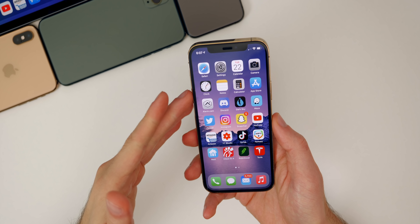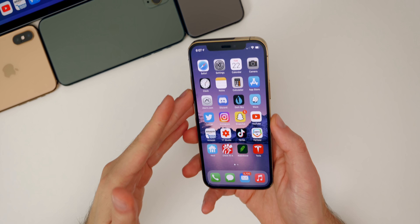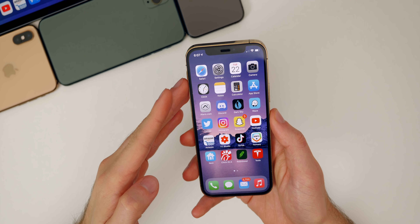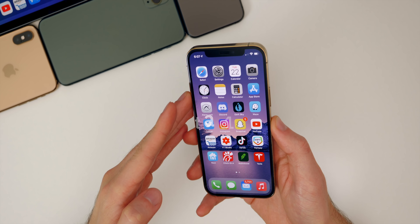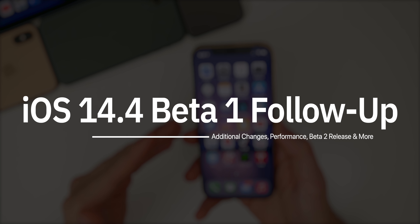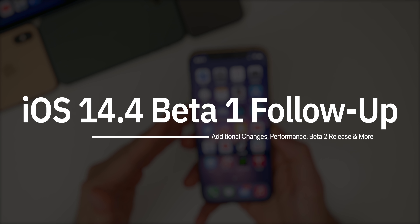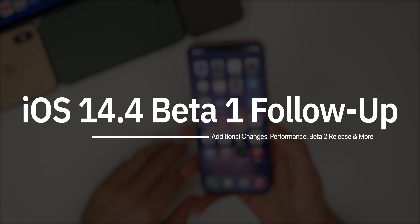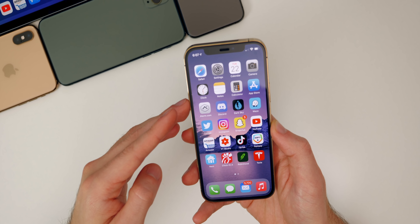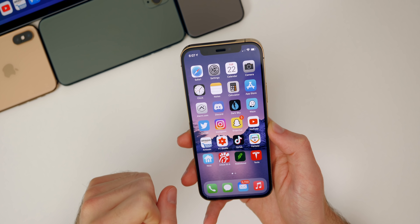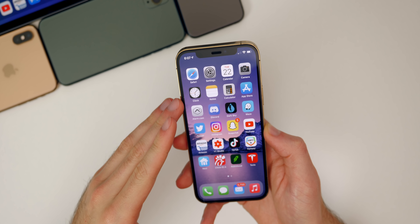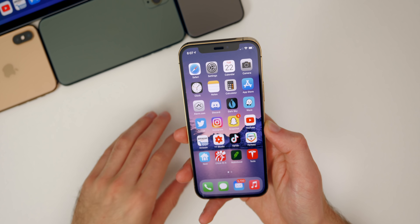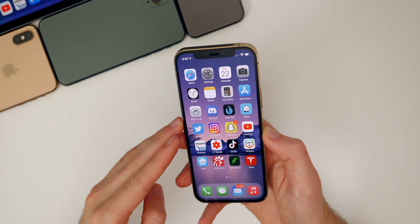What's up guys, my name's Brandon and I've been using iOS 14.4 beta one on my iPhone 12 Pro here, which is my main device, ever since it was released last week. In this video, I wanted to give you guys my follow-up review and talk about how it's been in terms of performance, battery life, bugs, bug fixes, and connectivity, along with some new features and changes found in the software. We're also going to talk about when we can expect this to be released to the general public, but let's start off with some additional new features and changes found here in 14.4 beta one.